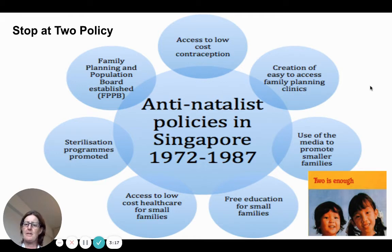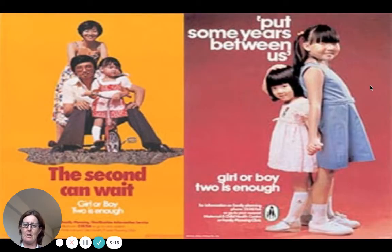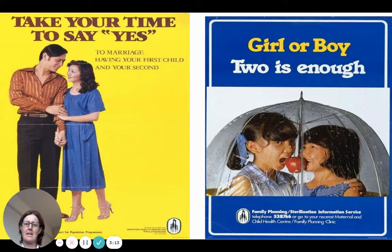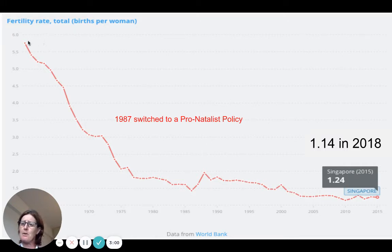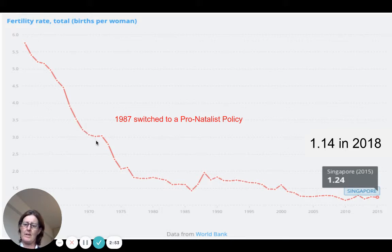These were the types of measures in the anti-natalist period. Media campaigns were really important. Through to 1987, when they switched to a pro-natalist policy, the anti-natalist policy had been very, very successful — probably too successful, because the fertility rate had fallen right down.